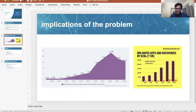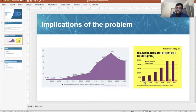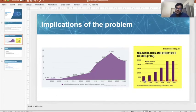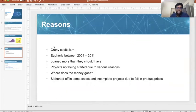If you look at the right-side graph, the NPA write-off is actually more compared to the recovery rate. This clearly creates a huge deficit between the two, which is not at all good for the economy.